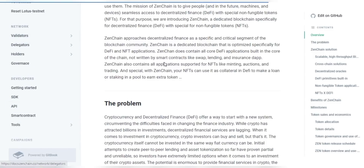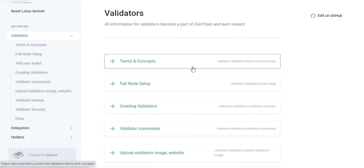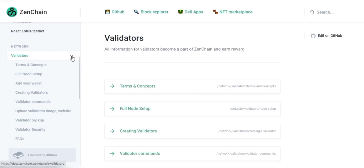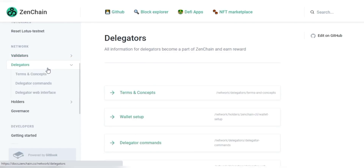About the delegator campaign, ZenChain also announced the incentivized delegator campaign, which is an incentivized delegator campaign for thousands of users to start staking in the Lotus testnet.